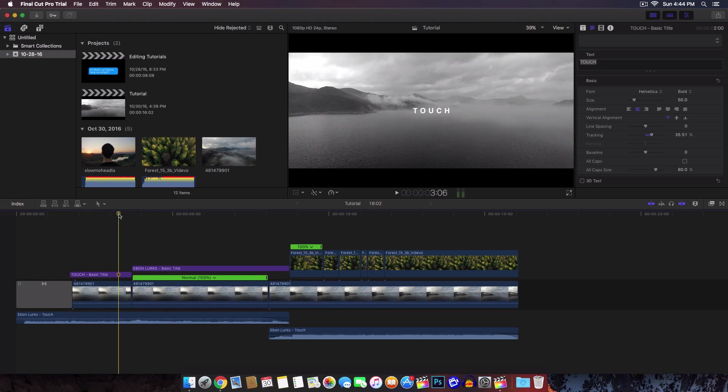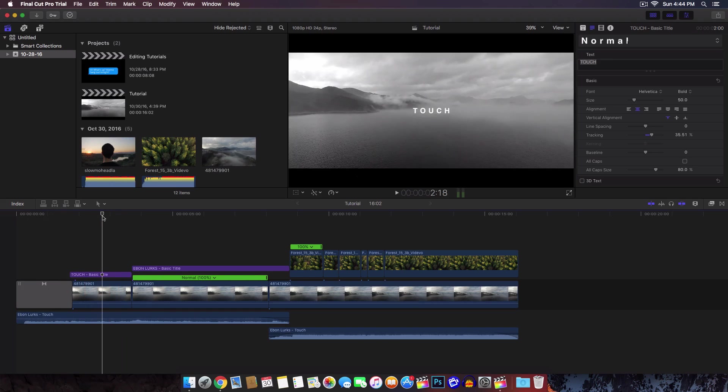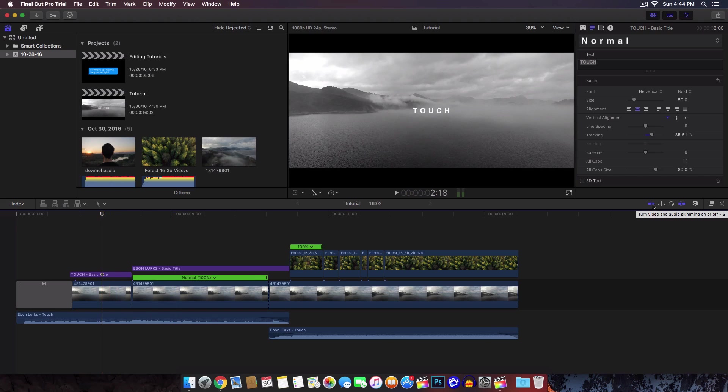Let me show you guys where to find all the effects and transitions because they have moved them around. Right here is the same place for the video and audio skimming if you want to turn it on or off by pressing S on your keyboard.